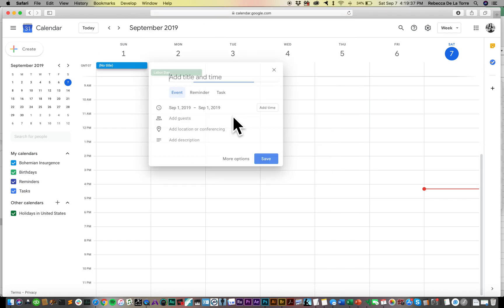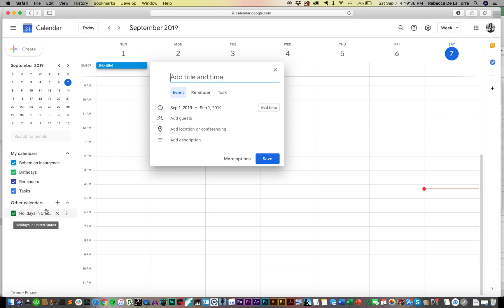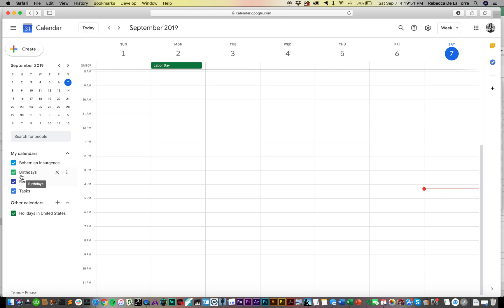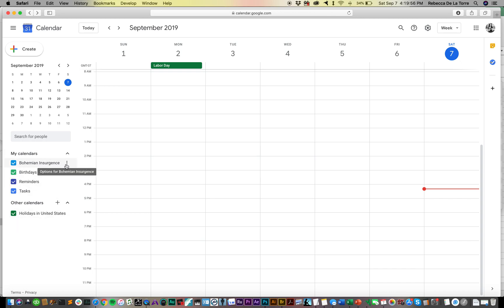Once you're here on this page, come over to My Calendars and you'll see whichever is the name of the account - that's what by default the calendar is going to be called. In this case it's Bohemian Insurgents, Birthdays, Reminders, Tasks.